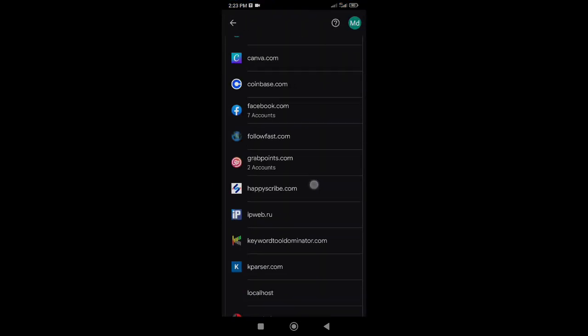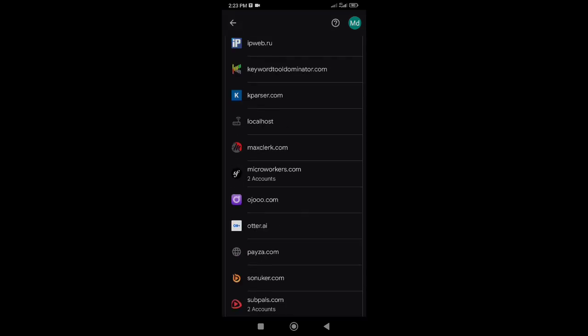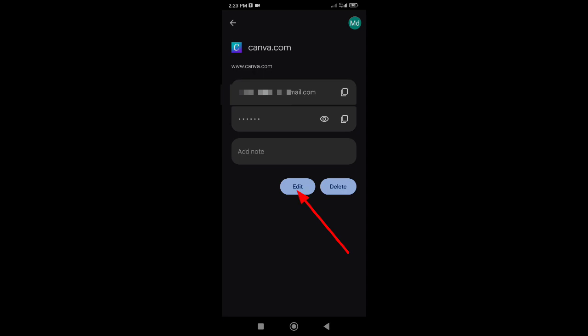Here you will find all saved passwords. If you have changed any account password, then change it here as well. For that, tap on the app or website. Tap on Edit, and enter your new password, and tap on Save.